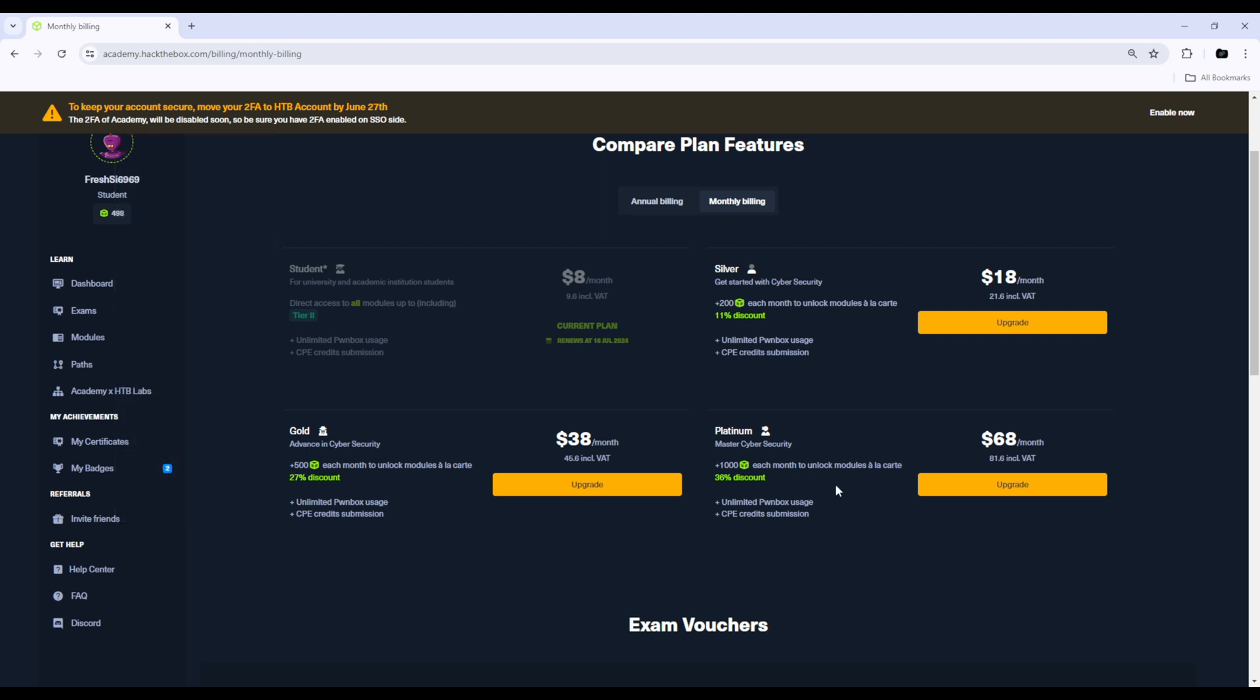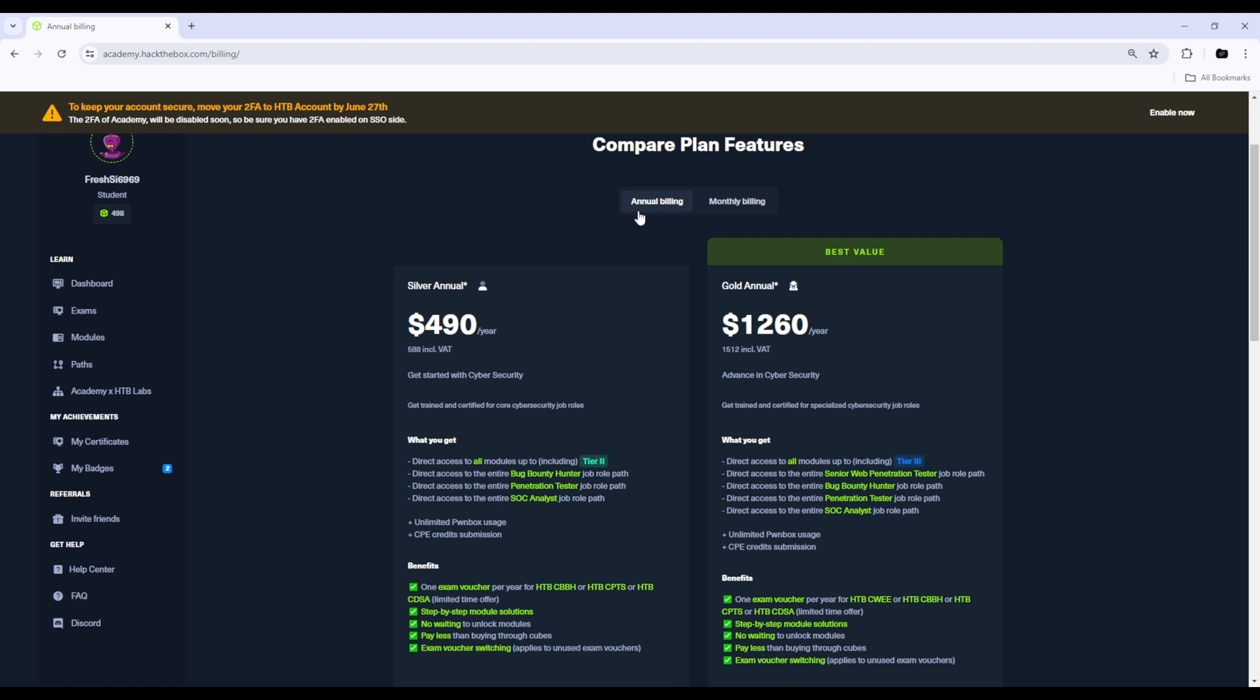The monthly subscriptions basically just give you cubes each month that you would use to unlock the different modules that you're doing in the CPTS path. So let's check out annual billing.